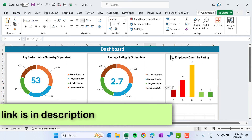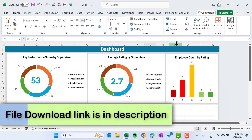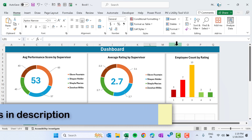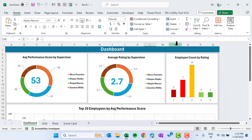That is how we can create this rating scorecard in Microsoft Excel with the dashboard. I hope you have enjoyed this video. If you liked it, please hit the Like button and subscribe to my channel to get regular updates. Thank you so much for watching.